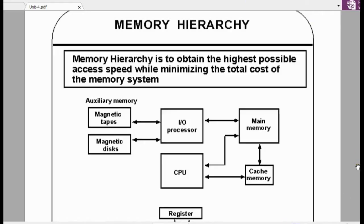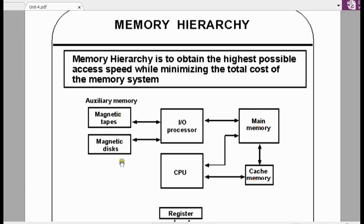Welcome to the lecture series on computer organization. Today we will discuss memory hierarchy and how RAM chips and ROM chips are connected to the CPU. First, we will see the basic block diagram of the computer and how different devices are interconnected. You have the CPU, main memory, cache memory, and secondary storage devices.